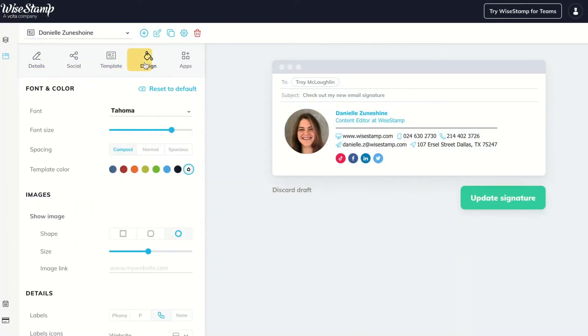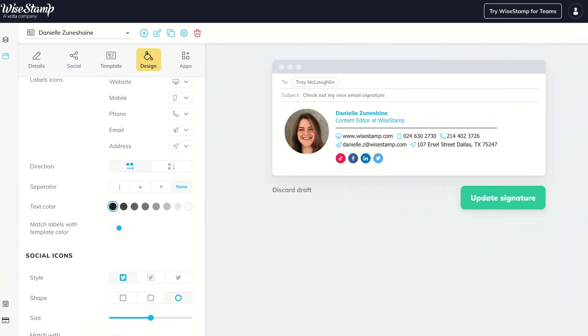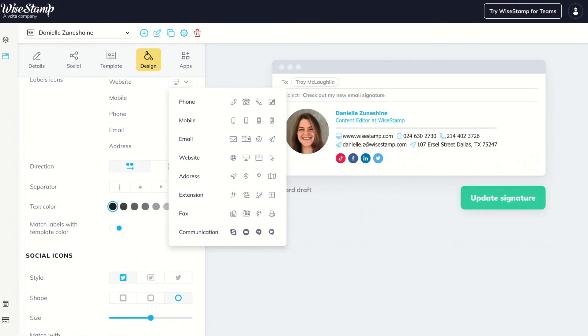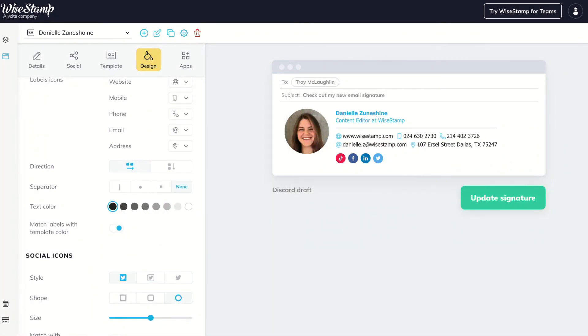If you're an attentive user, you probably know we have different labels that represent the details of your email signature. We now added a bigger variety of modern icon labels that can save space in your email signature. You can choose from a variety of beautiful different icons to fit every style and need. Just go to the Design tab and arrange the icon field.